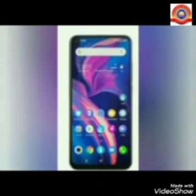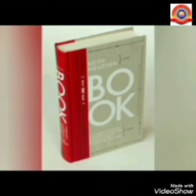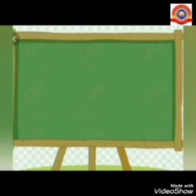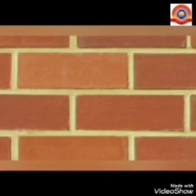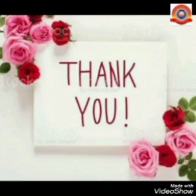Like this, there are so many objects which are rectangle in shape — for example, book, board, rupee note, and bricks. I hope you all enjoyed the class. Thank you.